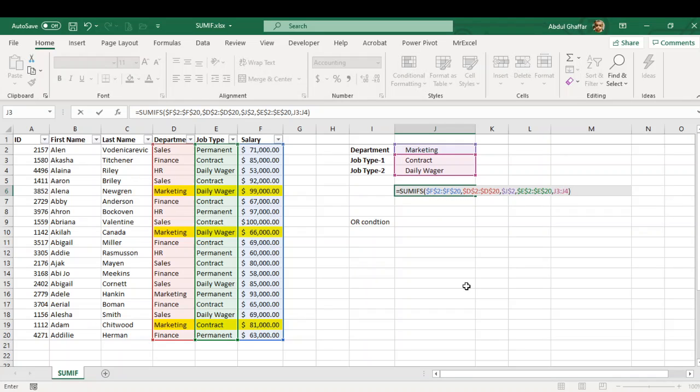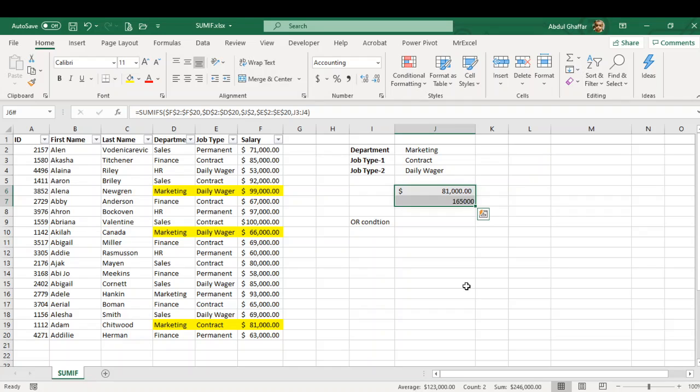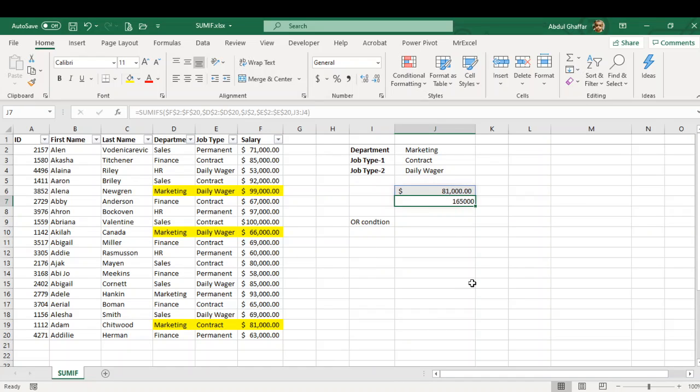If I simply close the function and hit enter, it spills, and I do not want it to spill. I want both of these numbers in one cell because I'm using Microsoft Office 365, so it is spilling. Otherwise, in the previous version it might have returned all the 81,000 or 165,000. What it has done is it has combined the values for daily wager 165,000 and for contract it has shown me the values separately.